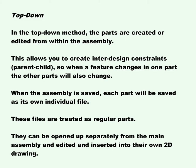Top-down. In the top-down method, the parts are created or edited from within the assembly. This allows you to create inter-design constraints, parent-child, so when a feature changes in one part, the other parts will also change. When the assembly is saved, each part will be saved as its own individual file. These files are treated as regular parts. They can be opened up separately from the main assembly and edited and inserted into their own 2D drawing.